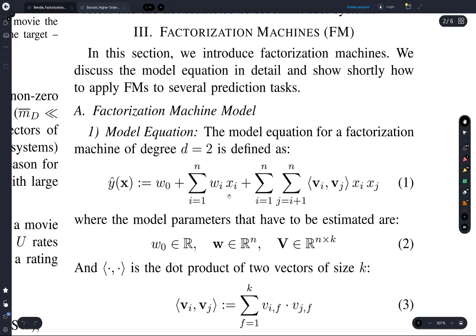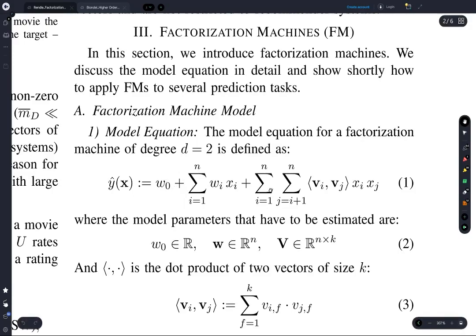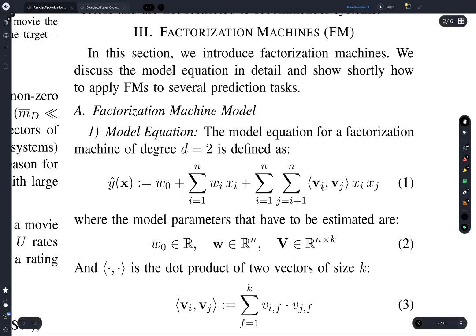In this model, we define our prediction using this equation. First, we just have some scalar, then we add a scalar multiple times each entry of the input vector — so far this is just linear. But then we add in this additional term, and this is what makes the model interesting.